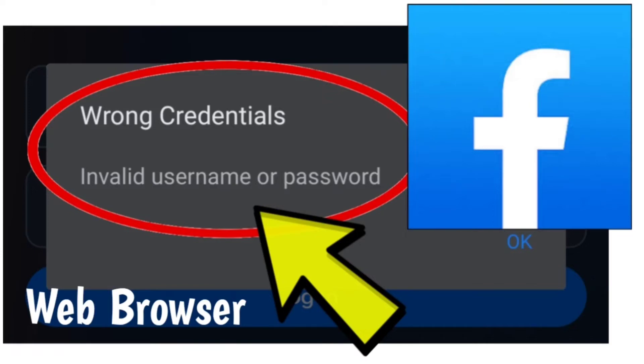Here are the step-by-step detailed solutions to fix the wrong credentials, invalid username or password error message on Facebook website.